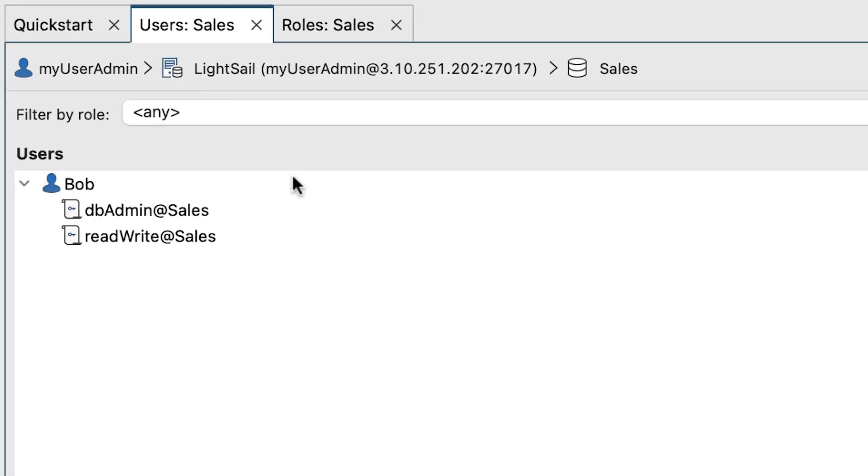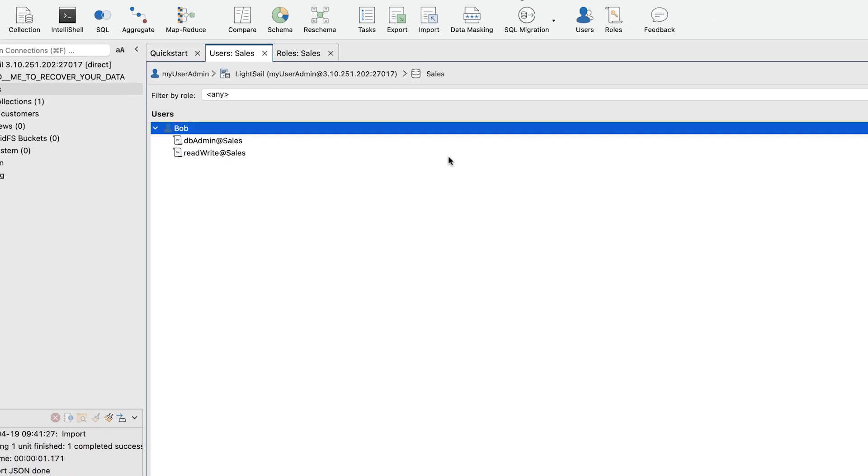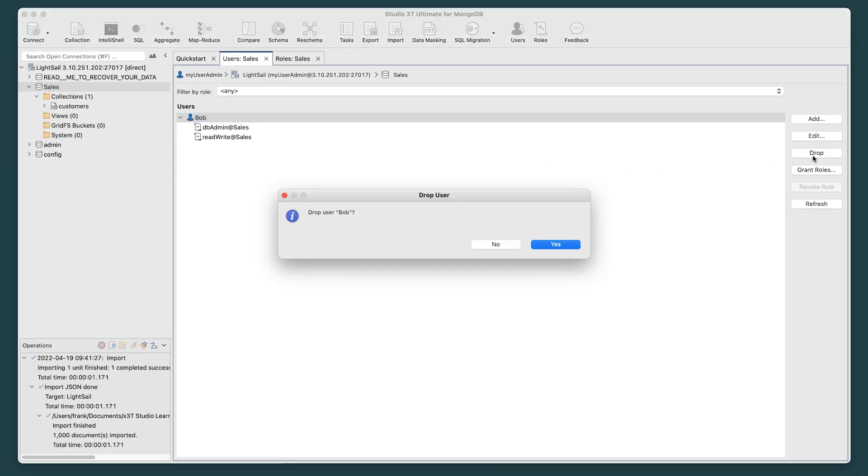And if you want to delete users, select the user and click the Drop button. A Drop User prompt opens and click Yes.